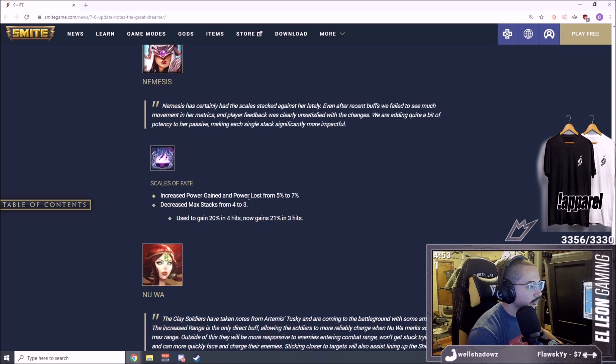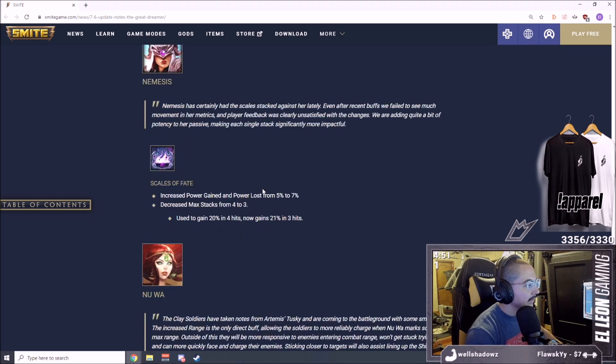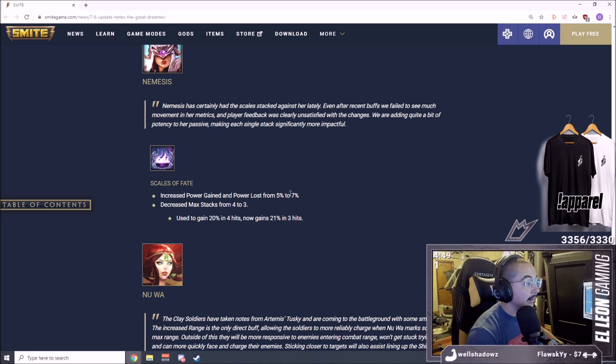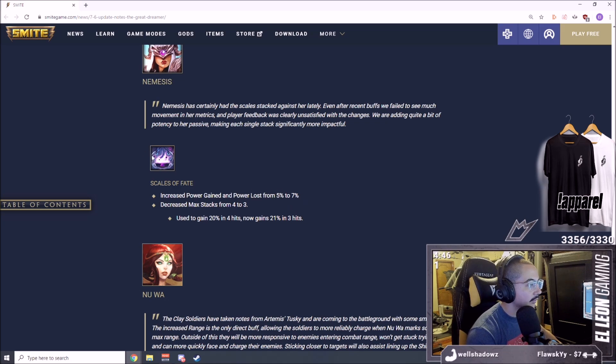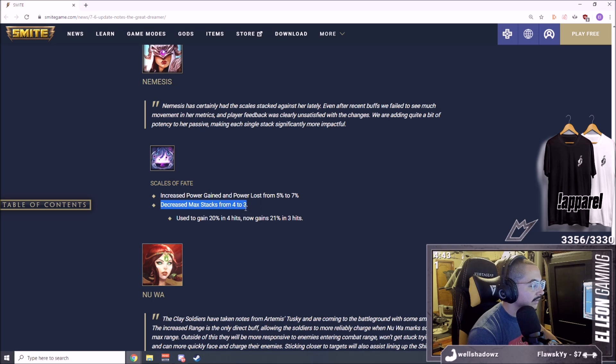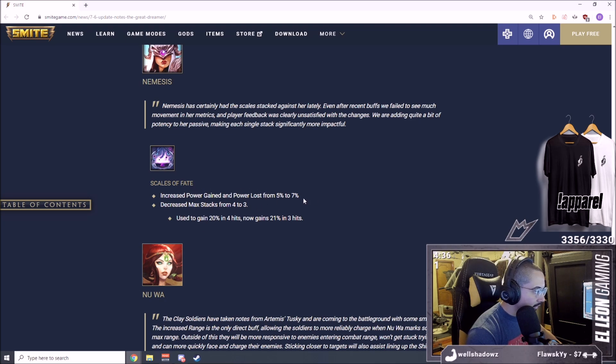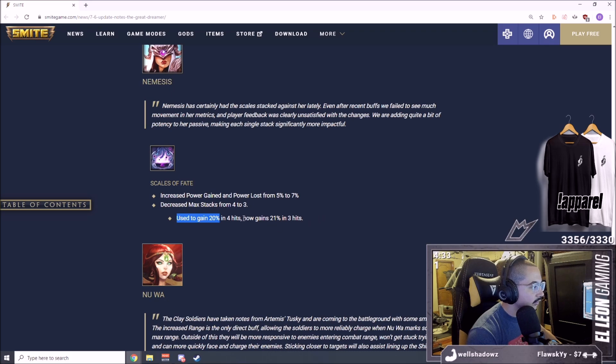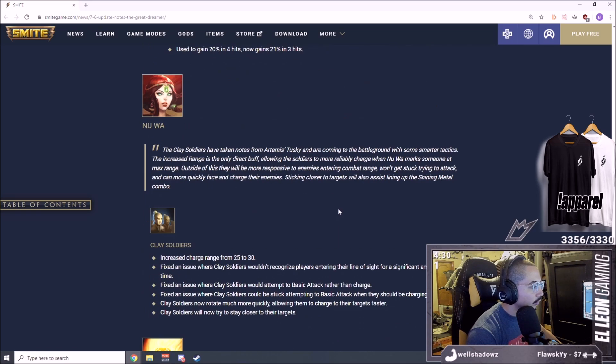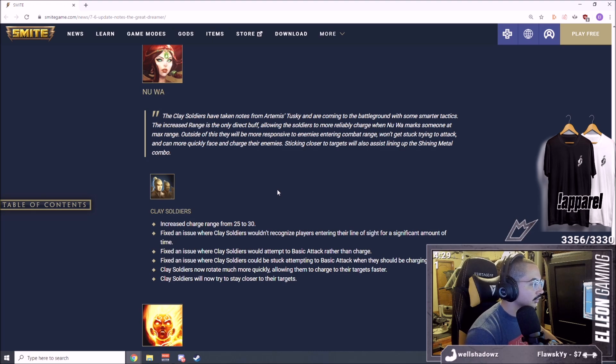I like Isis so I think this is a nice change. I don't mind her wings being stronger since it's a channeled ability. Increased power gain and power loss from 5% to 7% on her passive and decreased max stacks from 4 to 3. So you get more out of your passive faster. You used to gain 20% in four hits and now you get 21% in three hits.